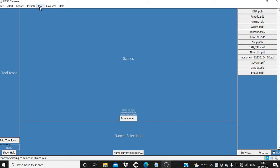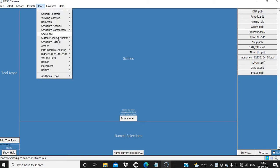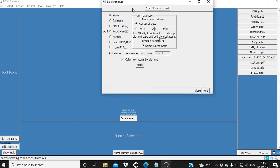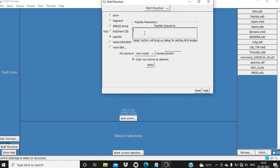In order to build peptide and nucleic acid, we need to click on the Tools menu, then Structure Editing, Build Structure. A dialog will appear. First, we are going to build a short peptide.